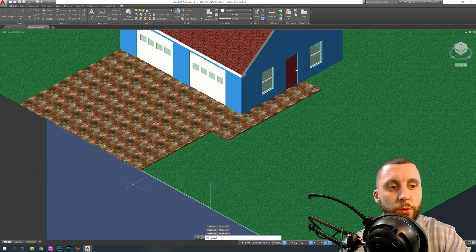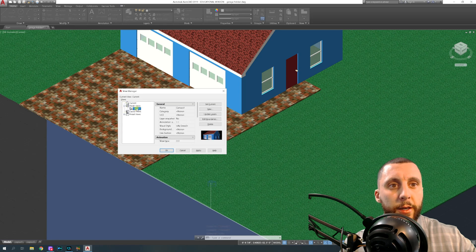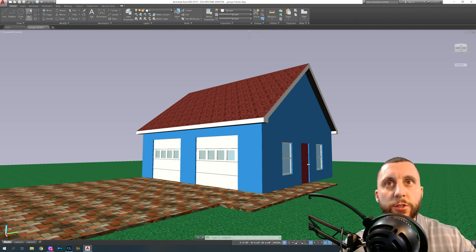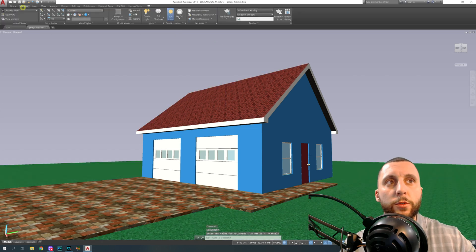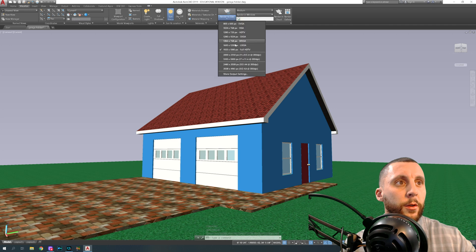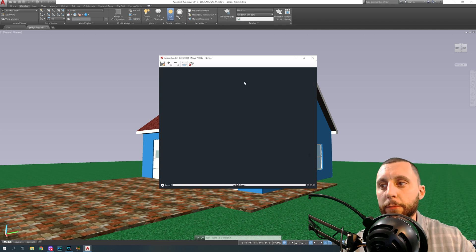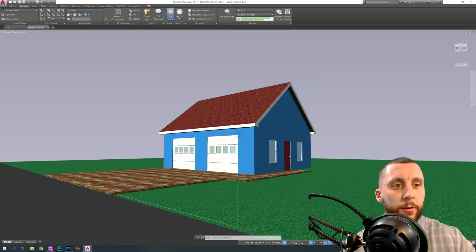Close the preview. To get into that camera view, go to View, drop down to Model Views, double-click Camera, hit Apply, and hit OK. You can see there's a lot of nothing behind the image. If you render this it's going to render pitch black. Go to Visualize, do a quick medium render at 1280 by 1024 — you'll see it's pitch black back there.